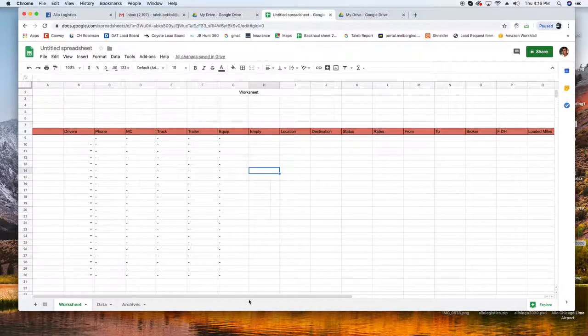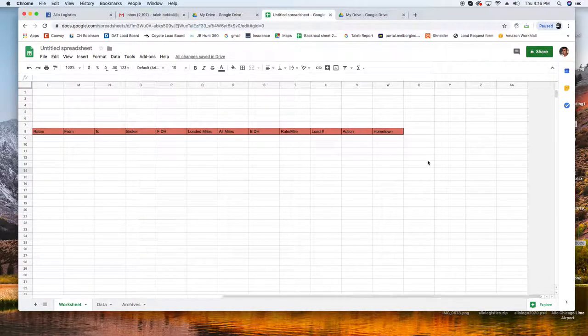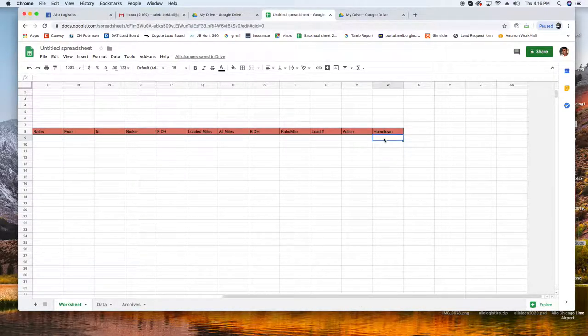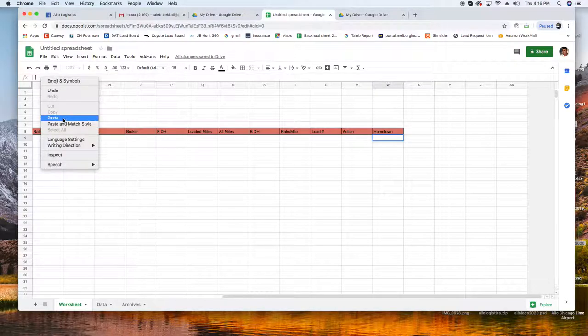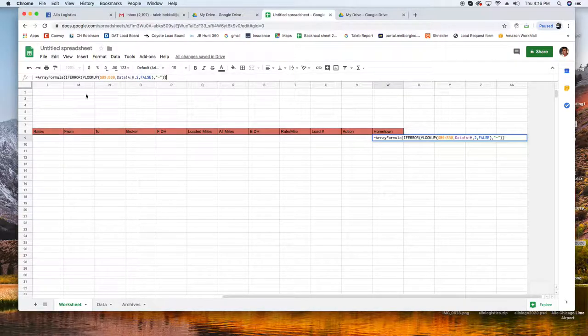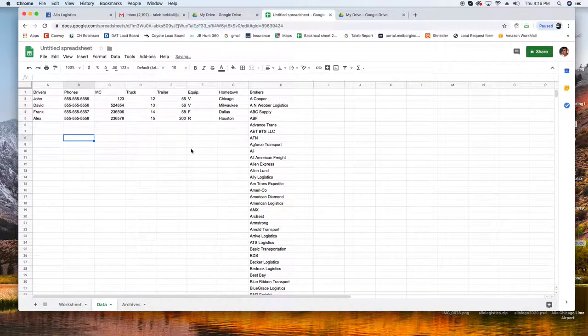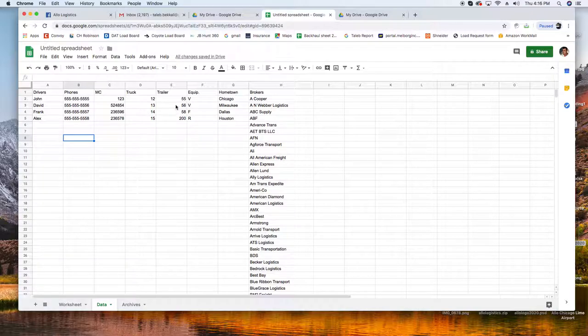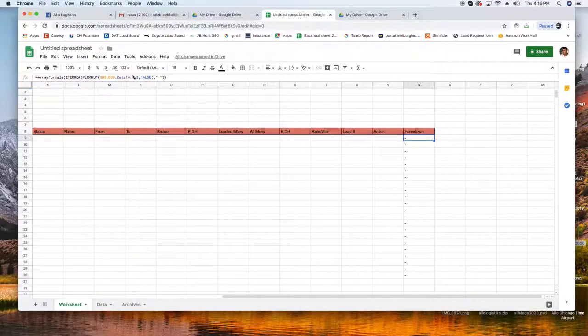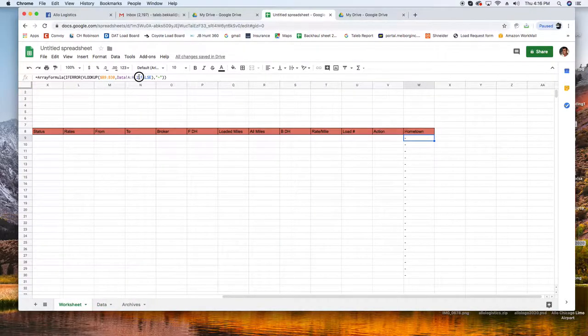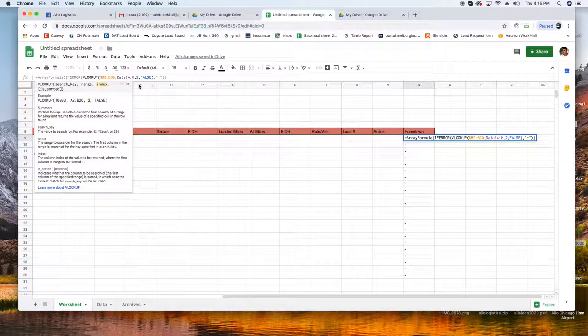Equipment is what, 1, 2, 3, 4, 5, 6, equipment is 6. Paste and 6. Looks good. Empty time. Got one more which is the hometown right, well hometown. So same thing here, paste, and what's the hometown? Hometown is 1, 2, 3, 4, 5, 6, 7. So we're going to go here and put 7.